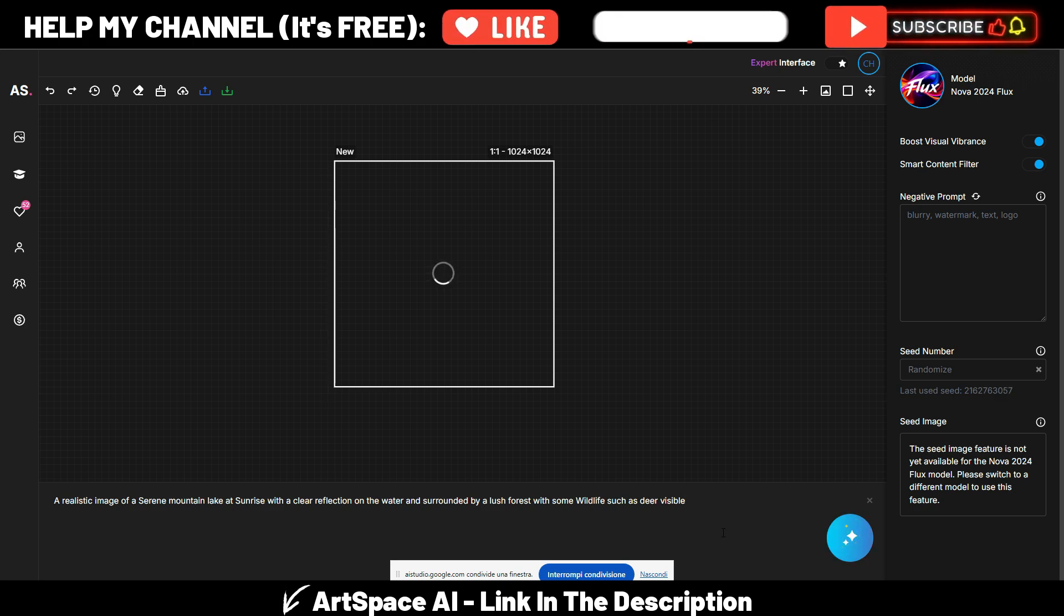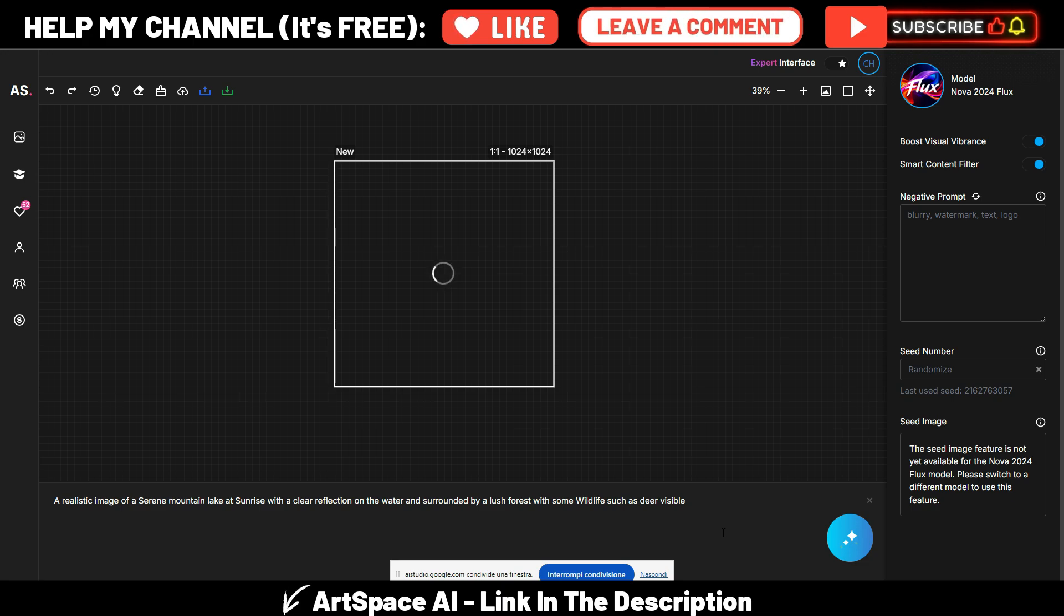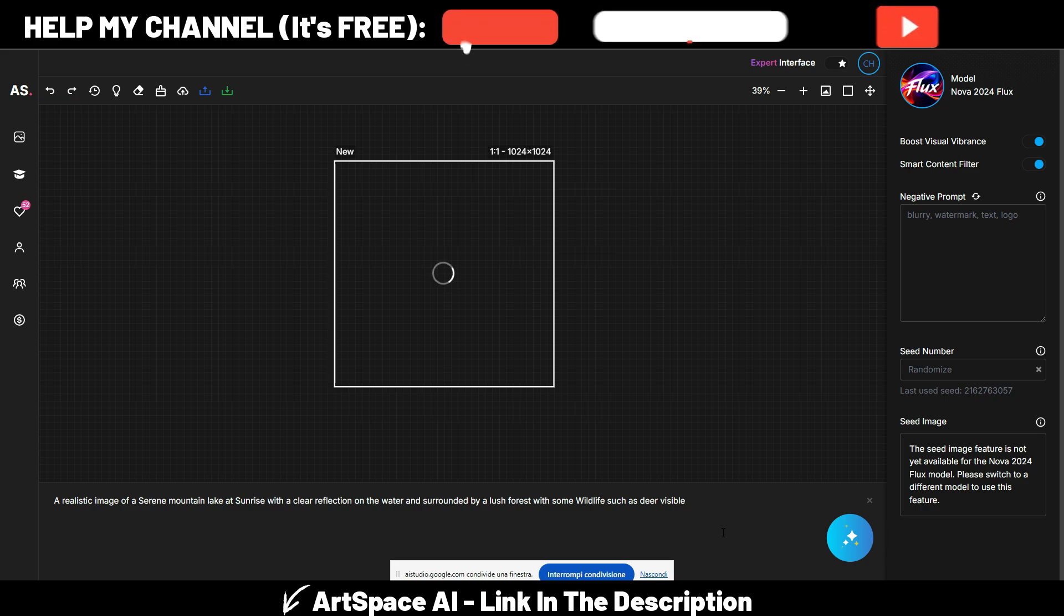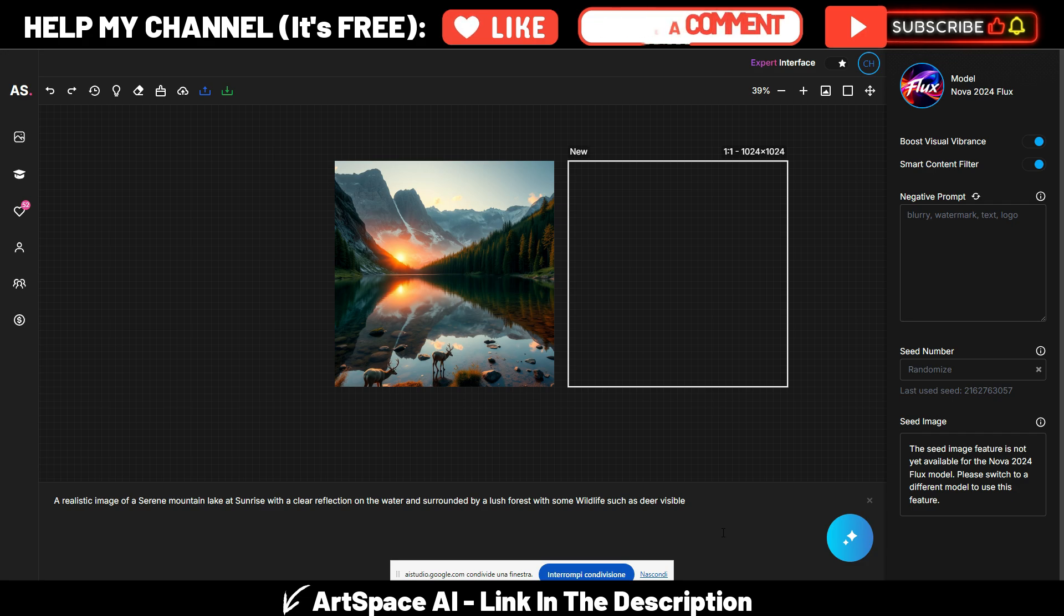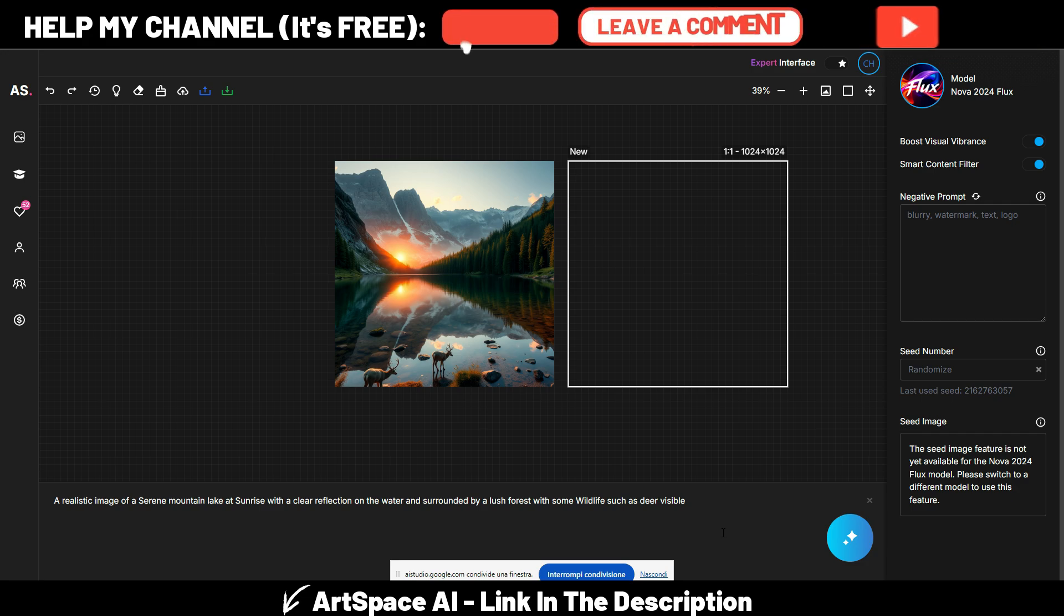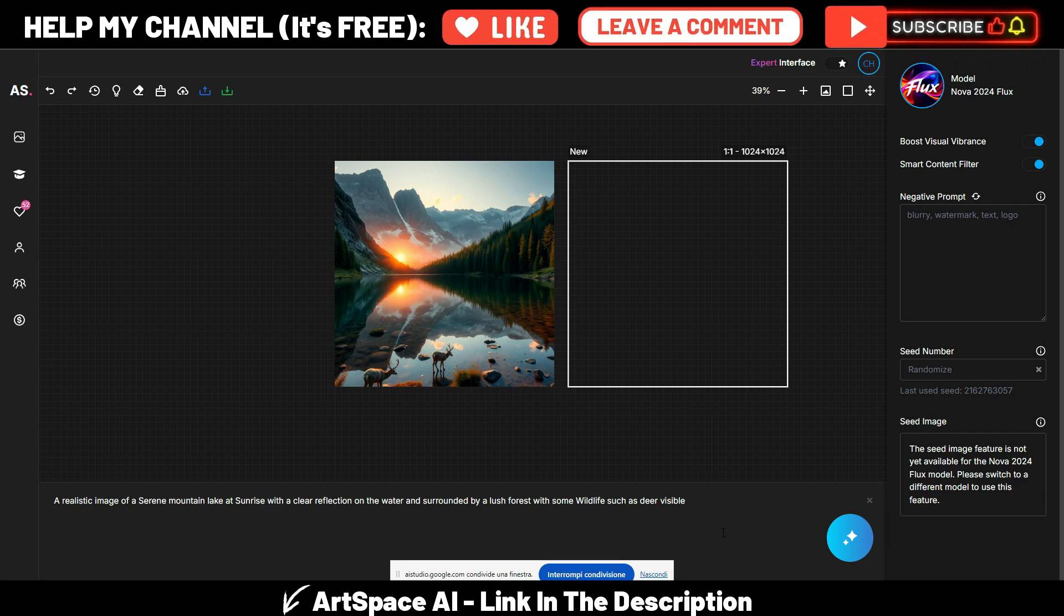You mean this one? Yes, the circular blue button with the white arrow. Okay, so let's generate the image. What you can see now? Okay, I see a loading circle in the middle of the canvas, meaning the image is generating. That's perfect, let's wait.